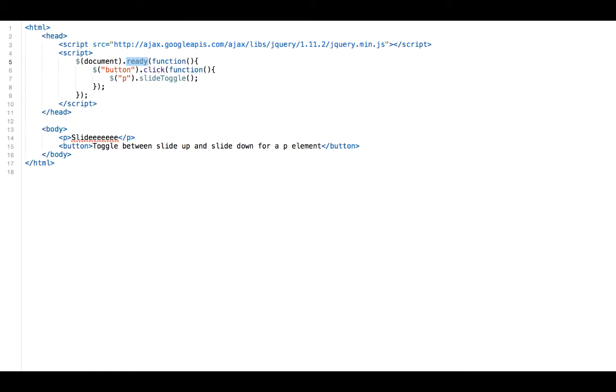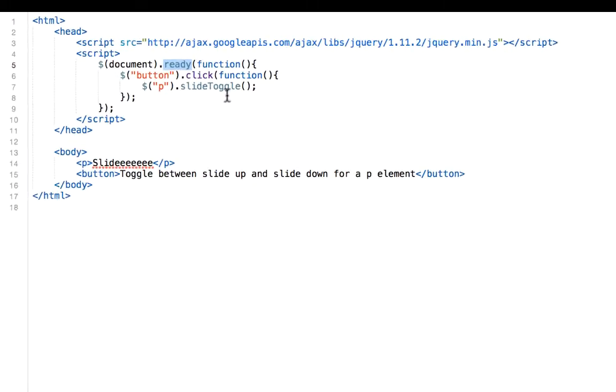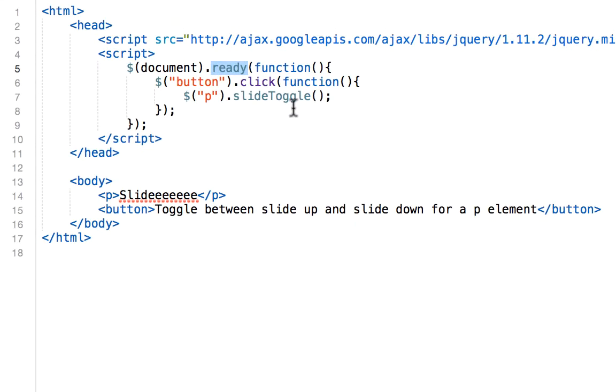Let's move on to the next event we're going to cover. It's the ready method. The ready method or event occurs when the document object model or DOM has been loaded. Because this event occurs after the document is ready, it is a good place to have all other jQuery events and functions.